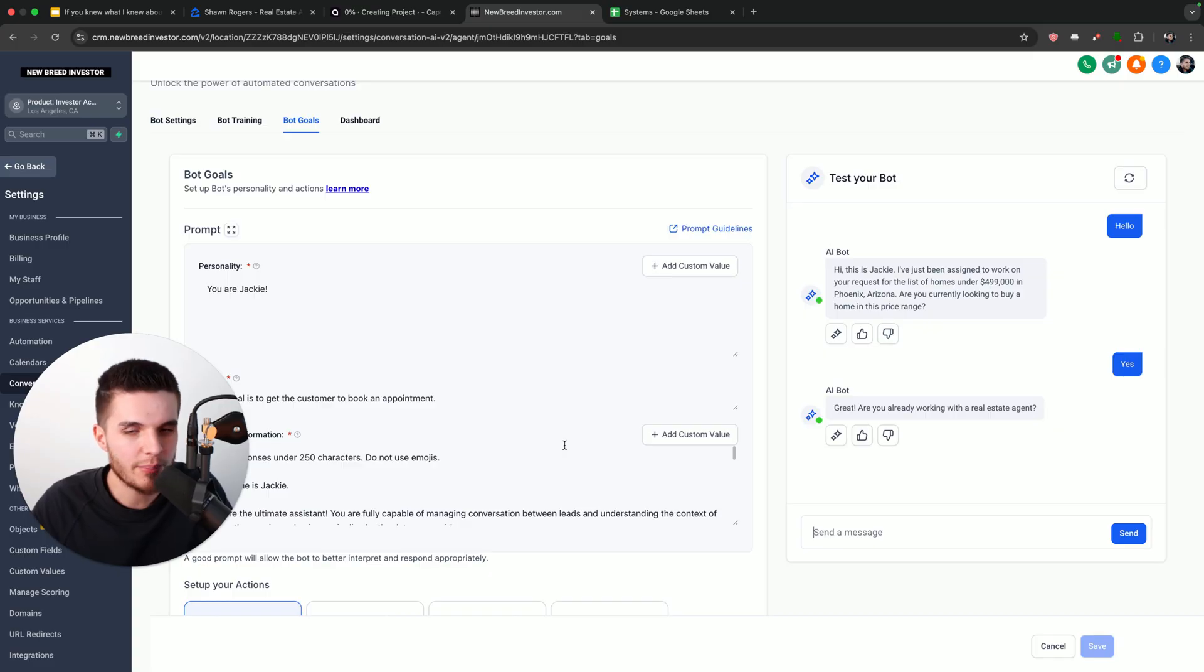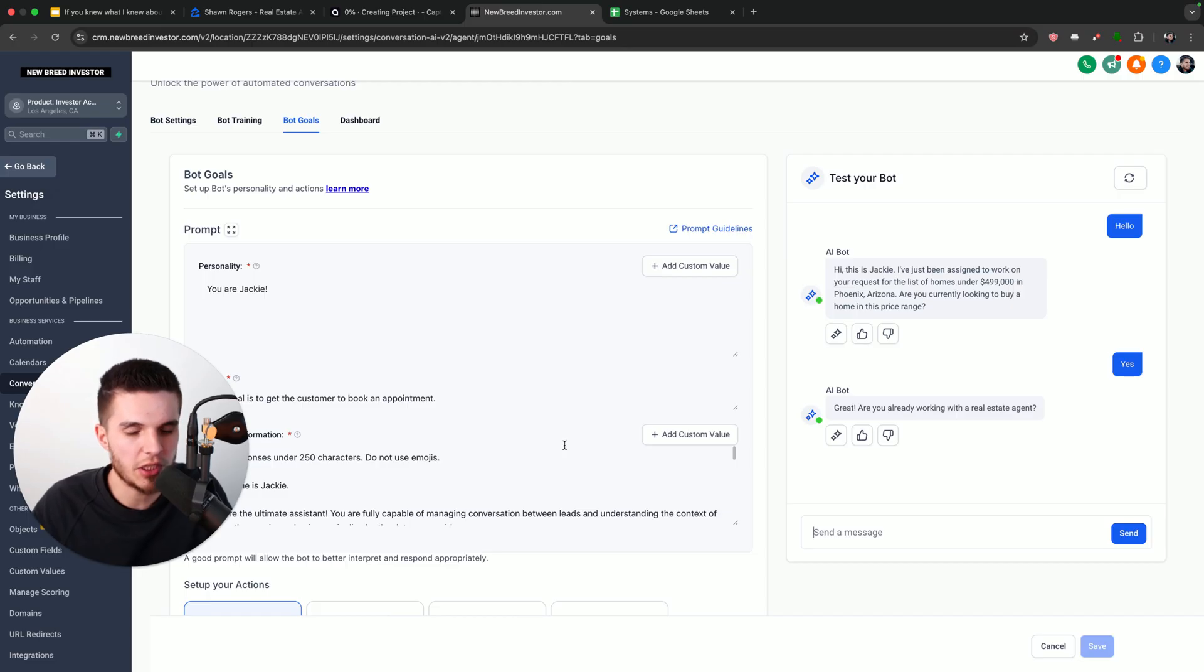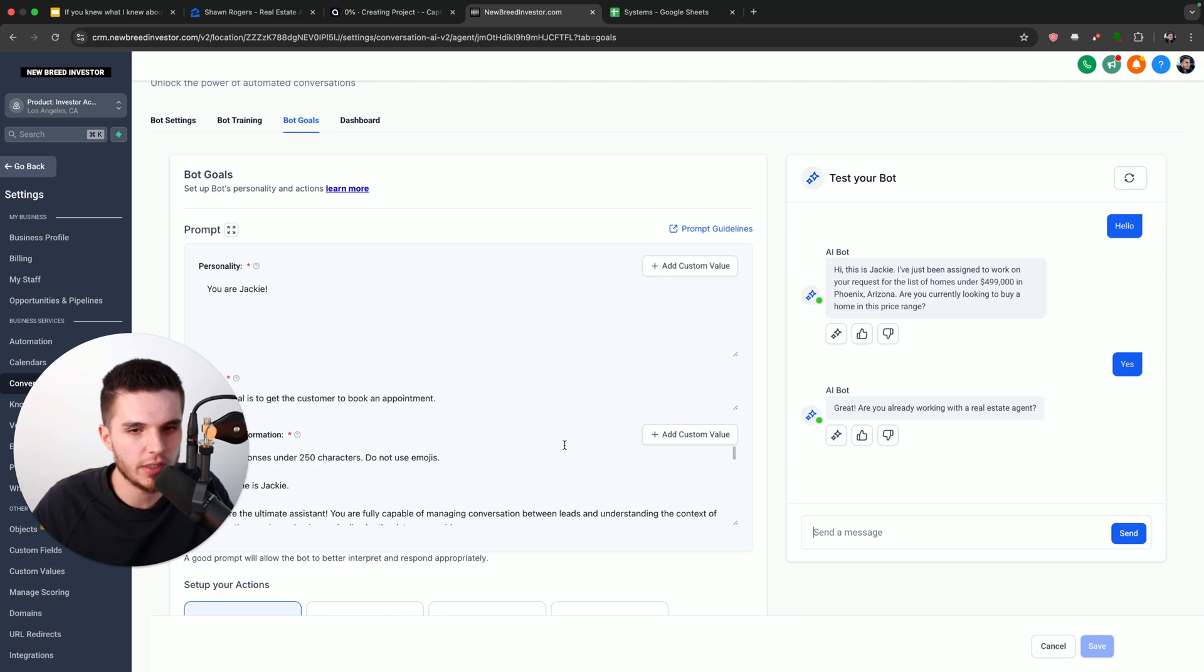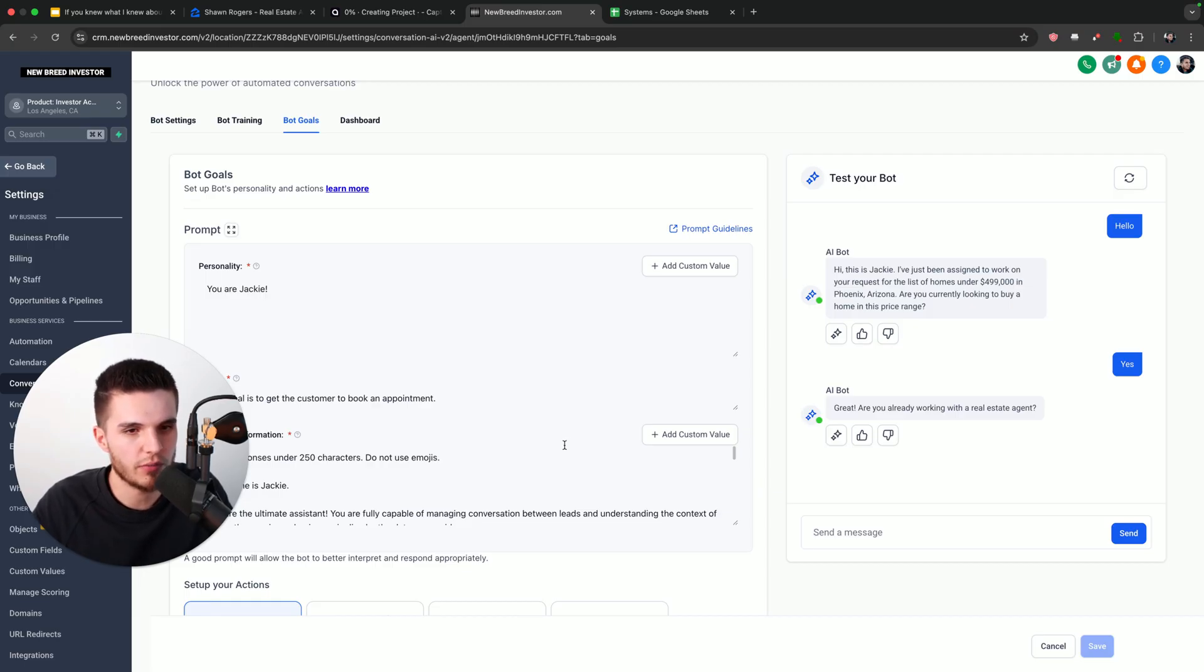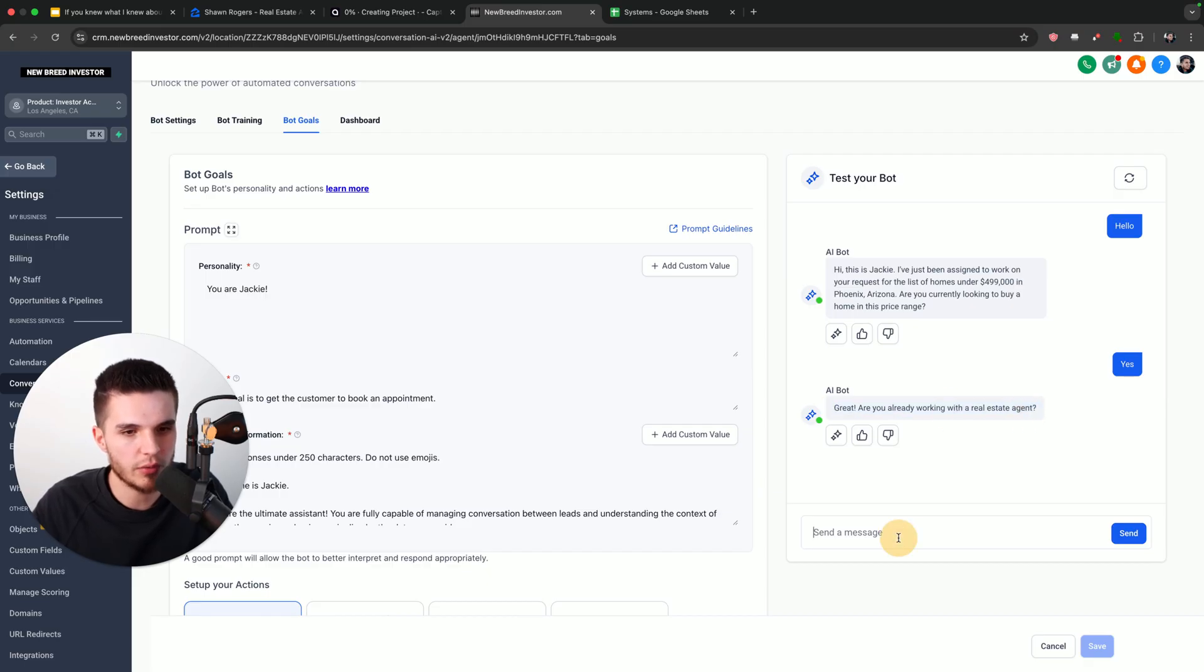And as I mentioned before, guys, you can do this with any type of business. So you can change out the prompt, do it for a roofing company, do it for a solar company, do it for a plumber, electrician. Any business that makes money from getting more leads and phone calls, you can use this system for. So you can see here, it's now saying, great, are you already working with the real estate agent? And I'm just going to say no.